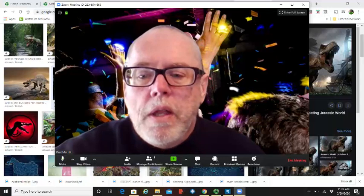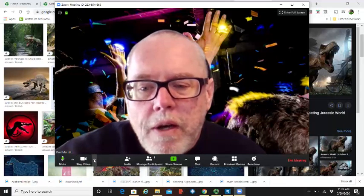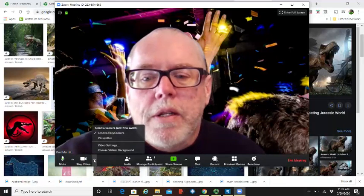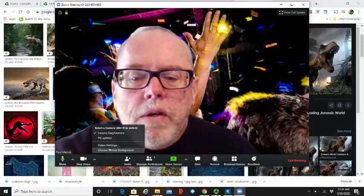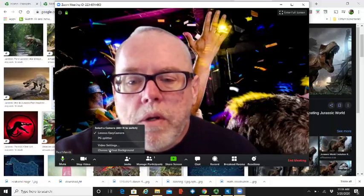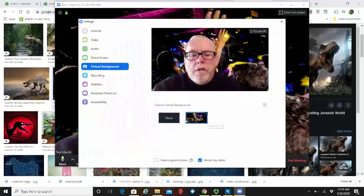If you go under here to where it says video start and stop video and click on this little arrow, you can go to video settings or here choose virtual background.